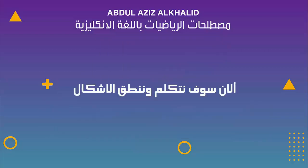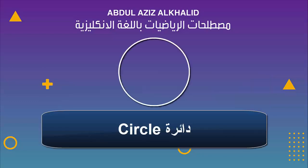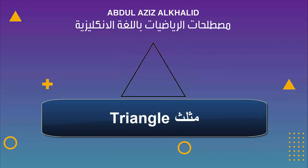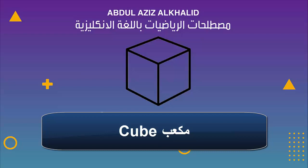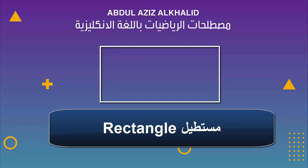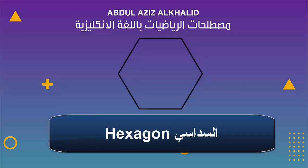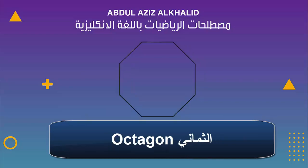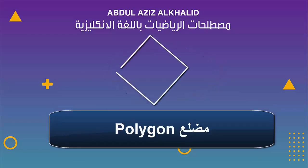Now we are going to talk and pronounce the shapes. Shape, circle, triangle, square, cube, rectangle, pentagon, hexagon, octagon, oval, polygon.